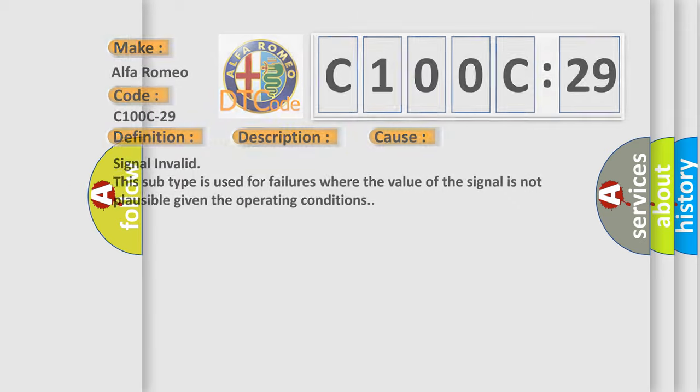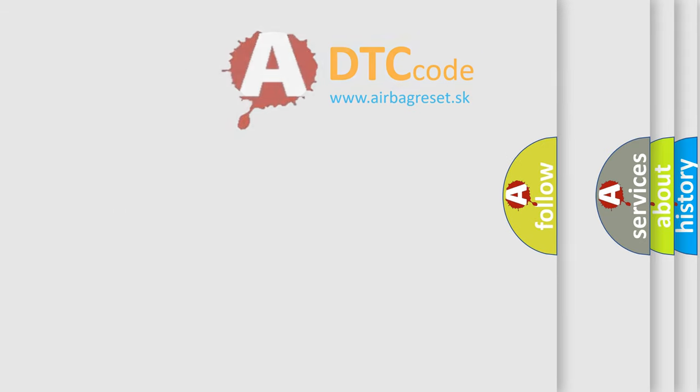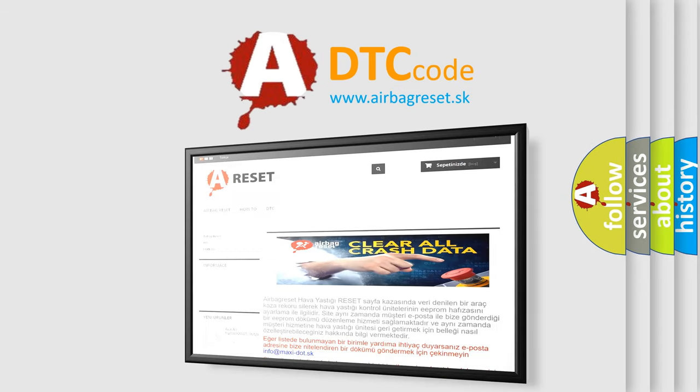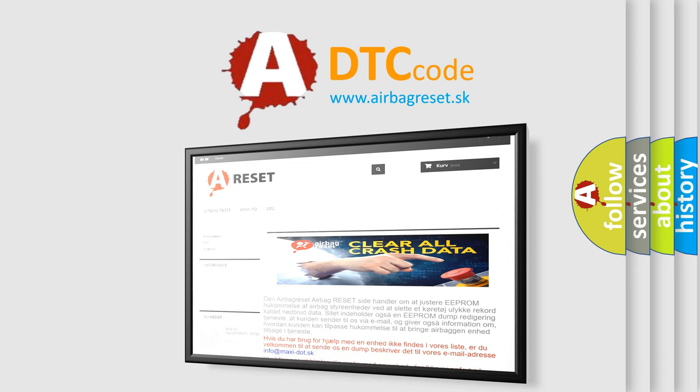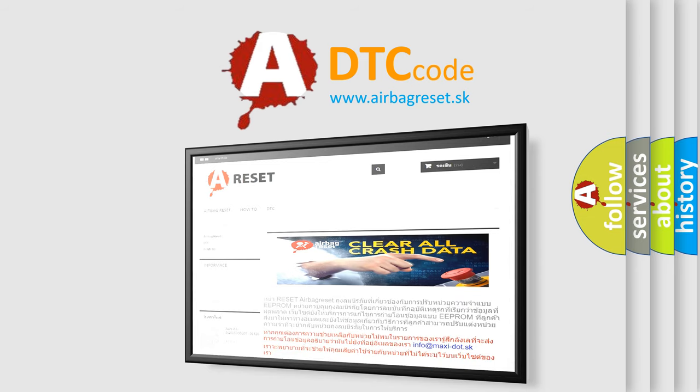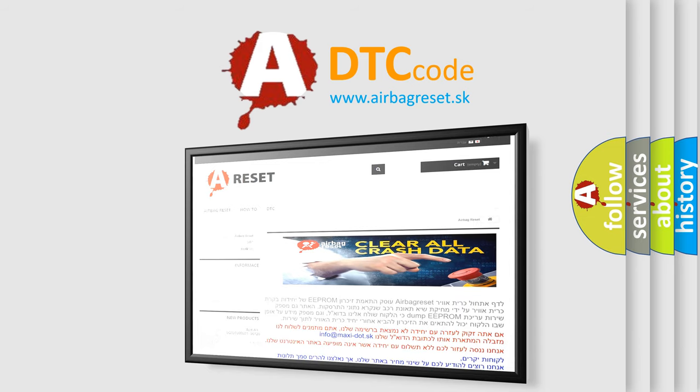The airbag reset website aims to provide information in 52 languages. Thank you for your attention and stay tuned for the next video.